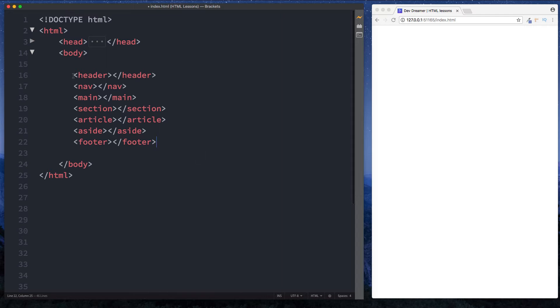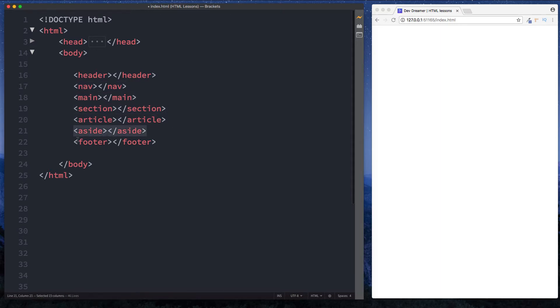So here we have the different elements. We have a header element, a nav element, main element, section, article, aside, and footer. Let's go through these in detail.